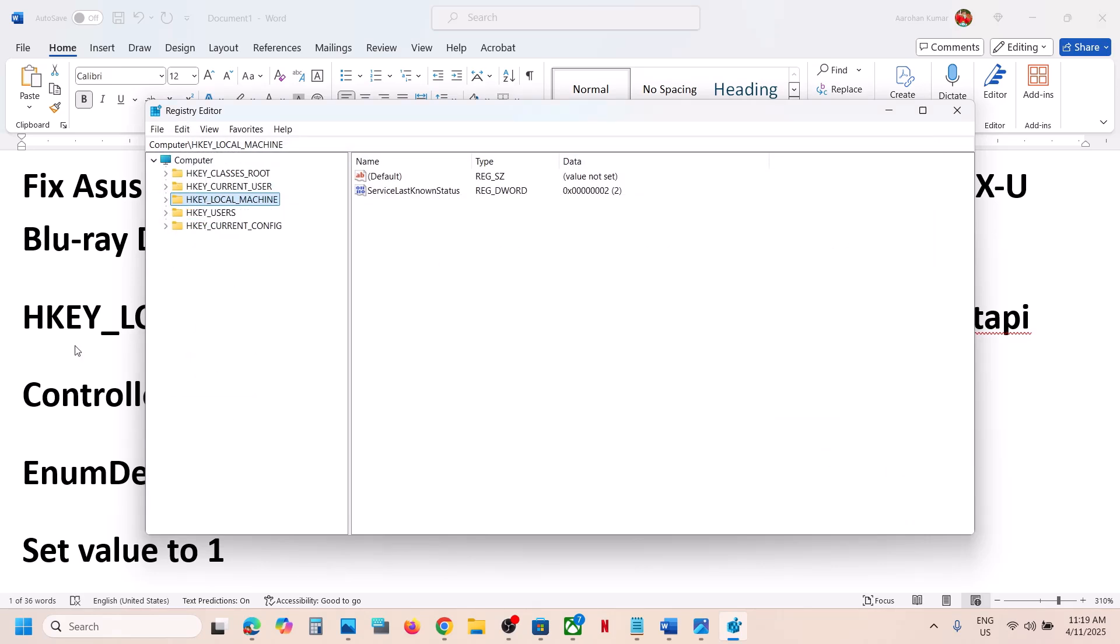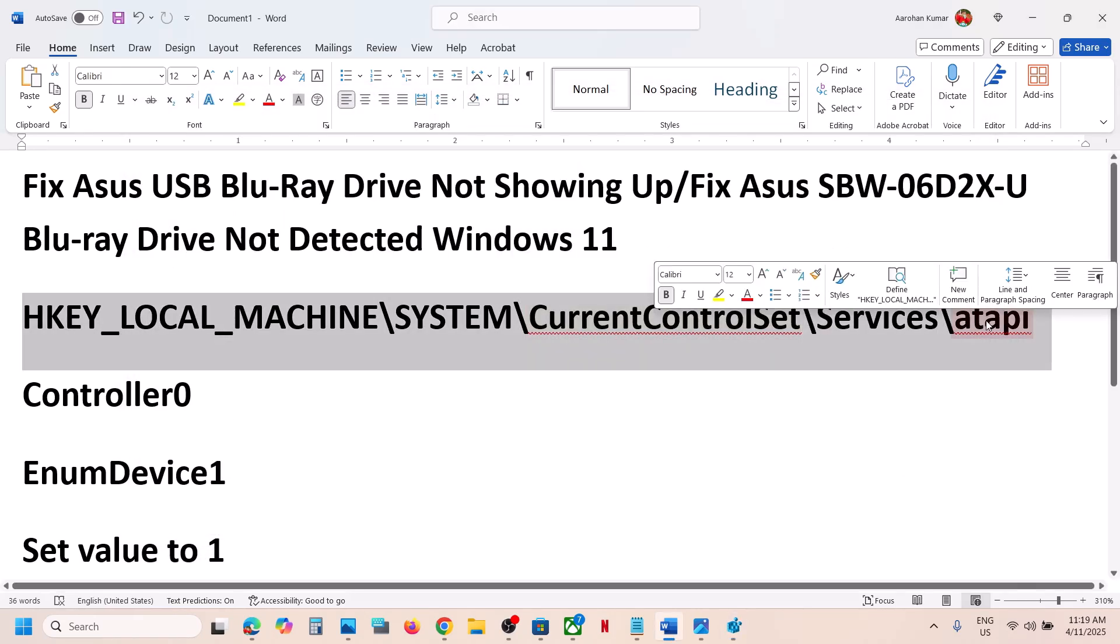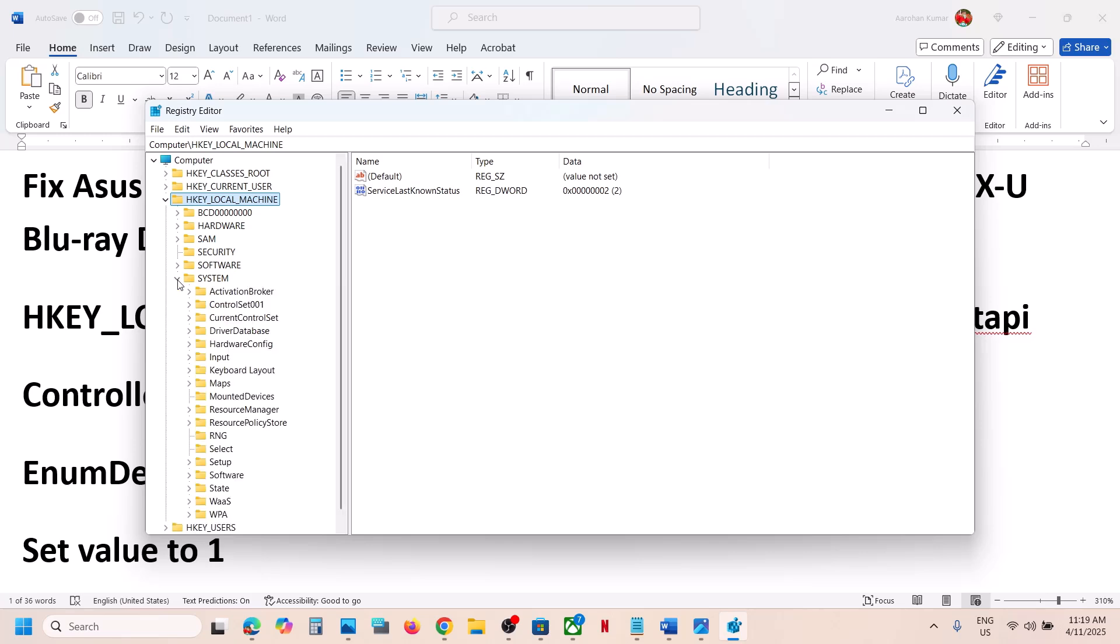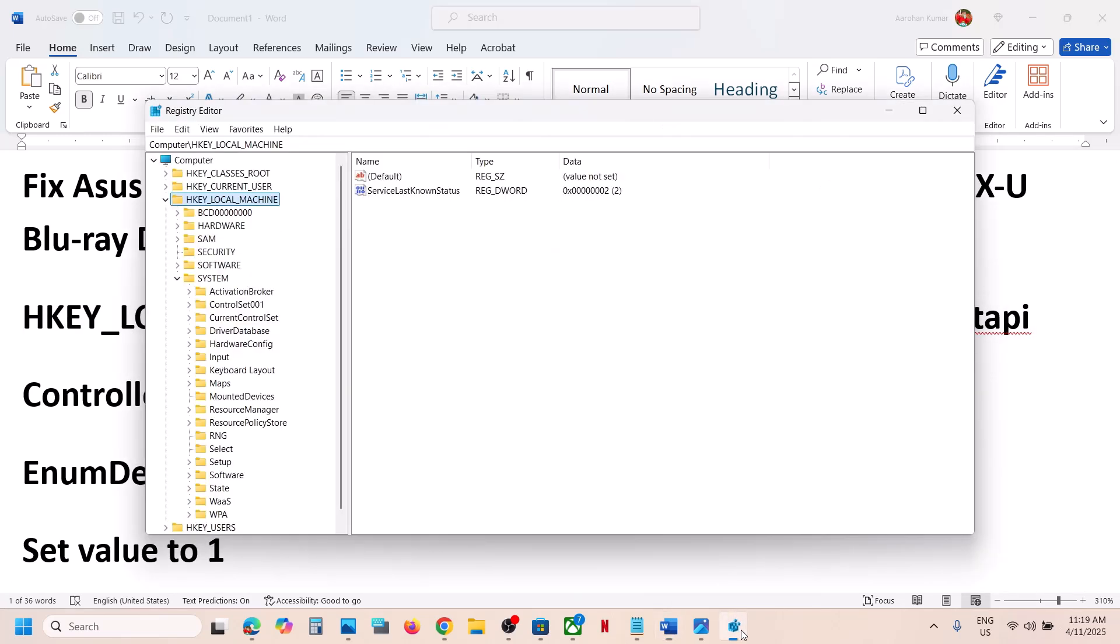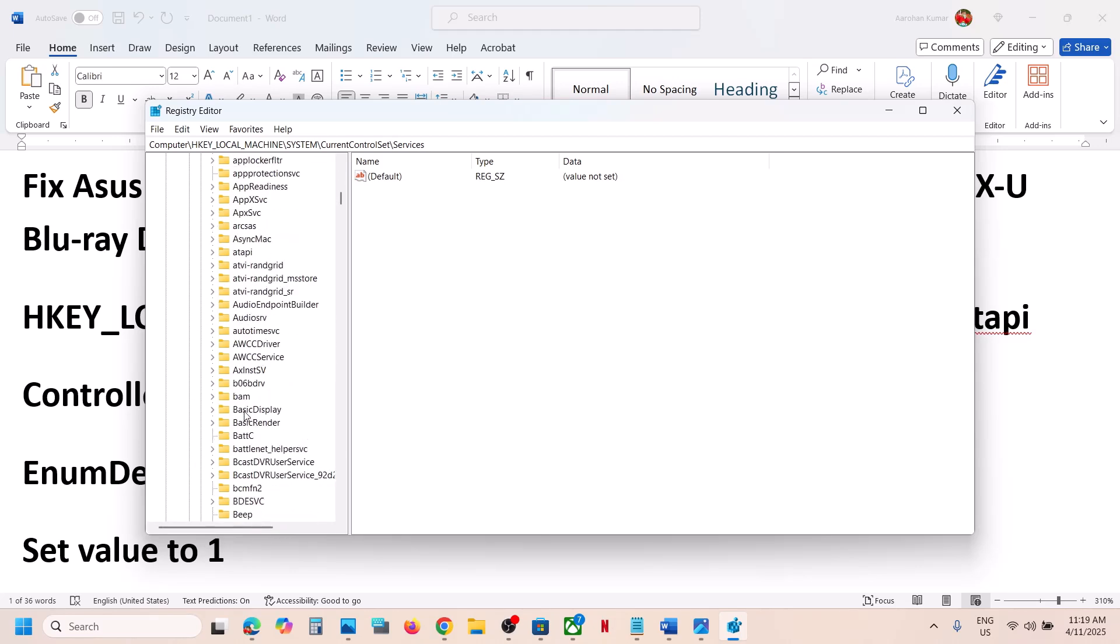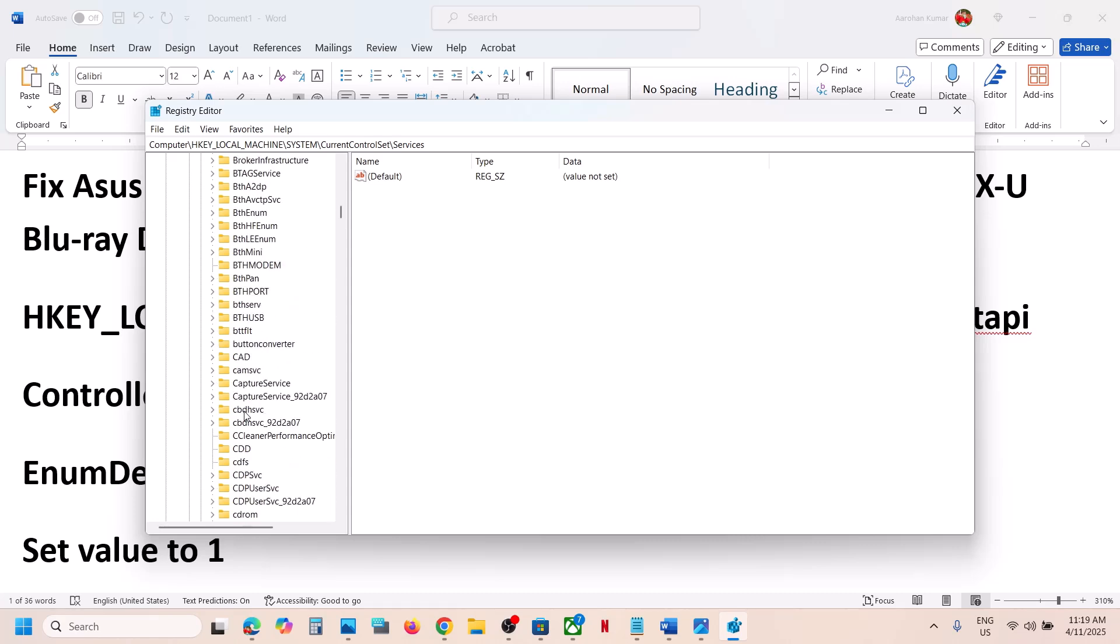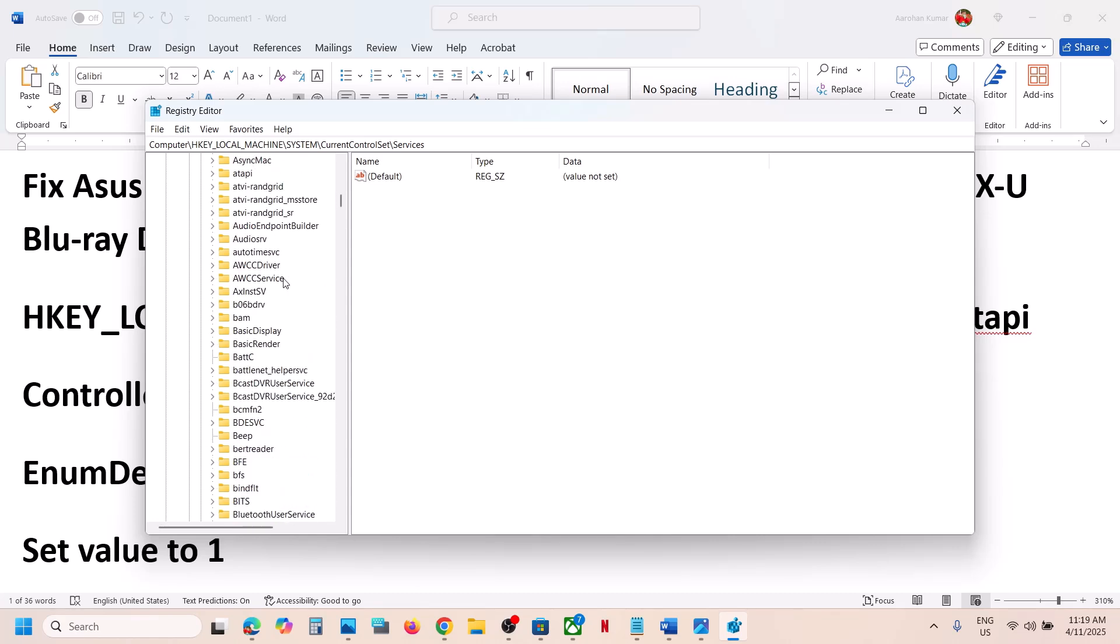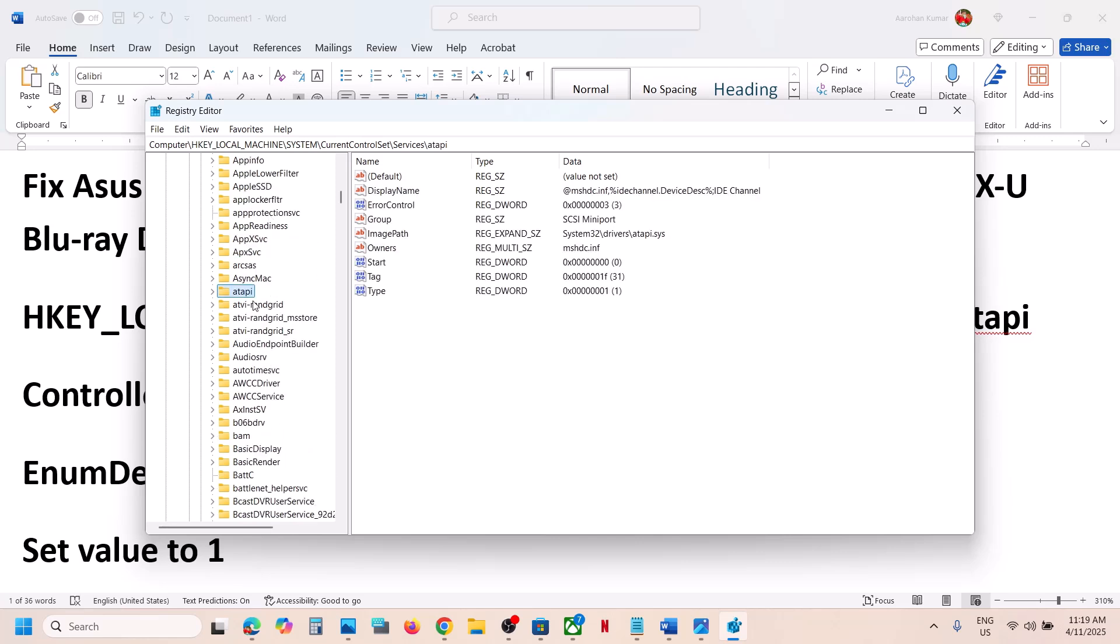Now to fix it, you have to go to this location in Registry Editor. First of all, find HKEY_LOCAL_MACHINE, expand it, then expand System, then expand CurrentControlSet. Now expand Services, scroll down and find this folder, and that is atapi.